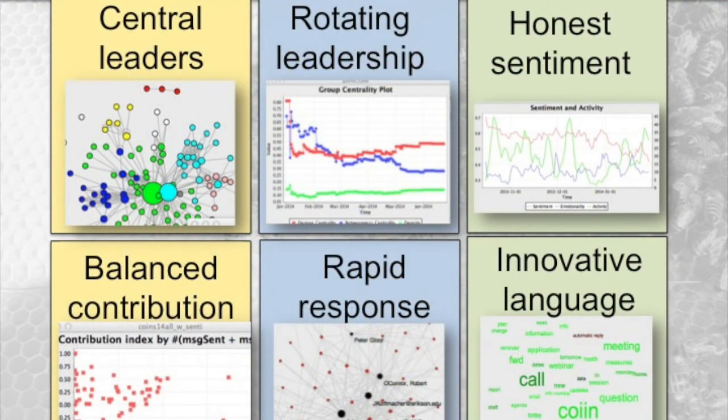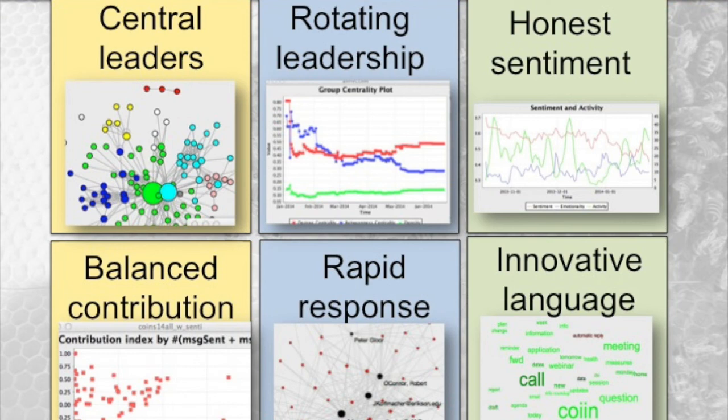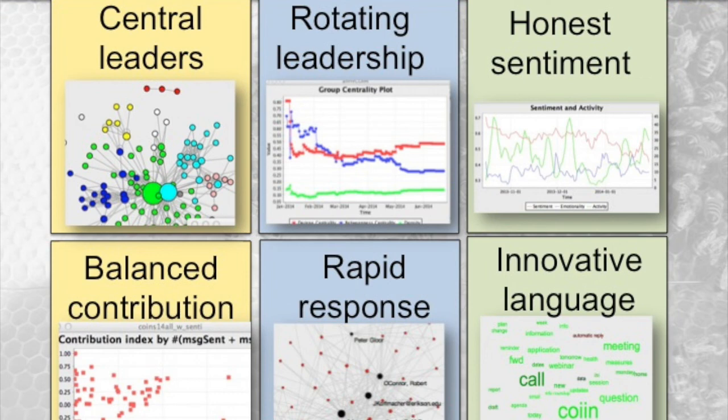A key function of Condor is calculating the six honest signals of communication. It measures centrality of a person: how between or degree a person has. Rotating leadership: how much their network position changes over time, measured as local maxima and minima in the betweenness curve. It measures honest sentiment, which measures positivity and negativity and emotionality of a person, a group, and an entire network.